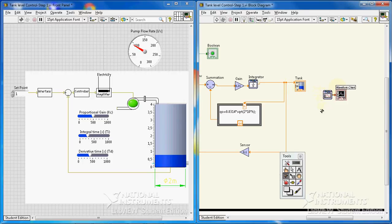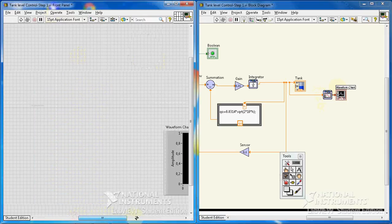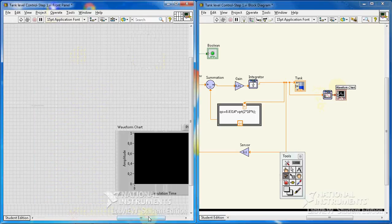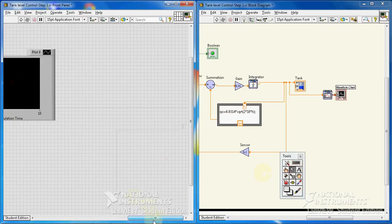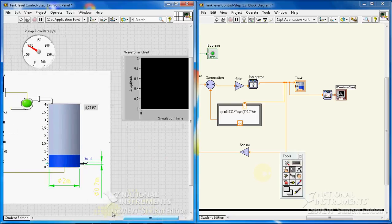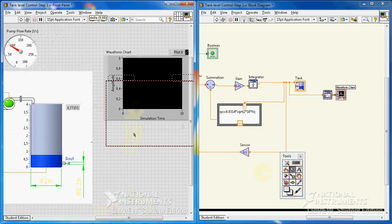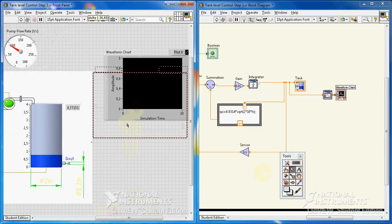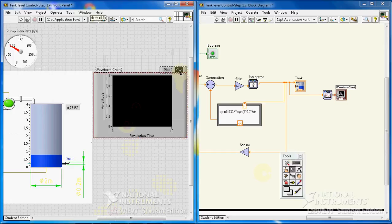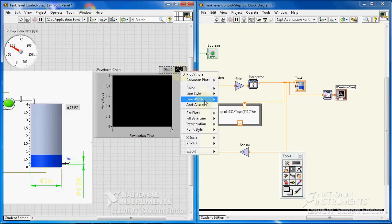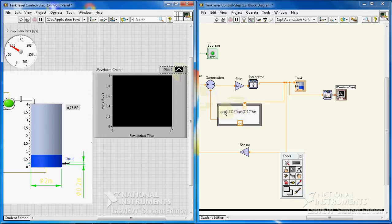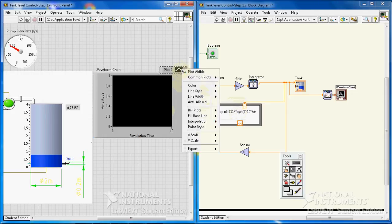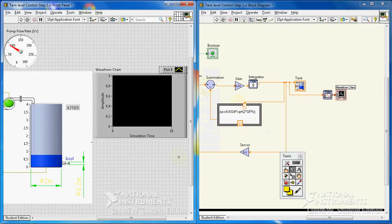We can put this here and there will be a graph here. We can change line style, line width—I want to have it a little bigger—I also want to have it yellow. Okay, let's run it, let's see what happens.